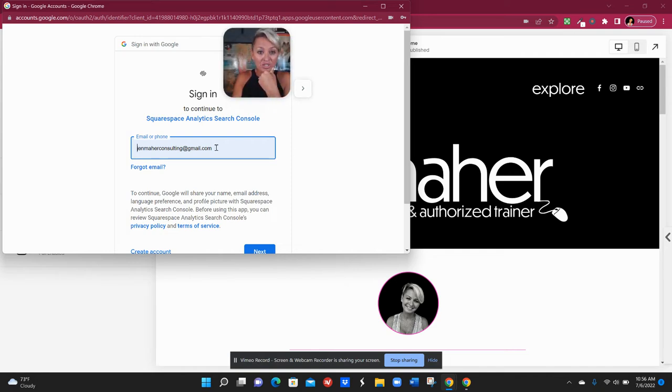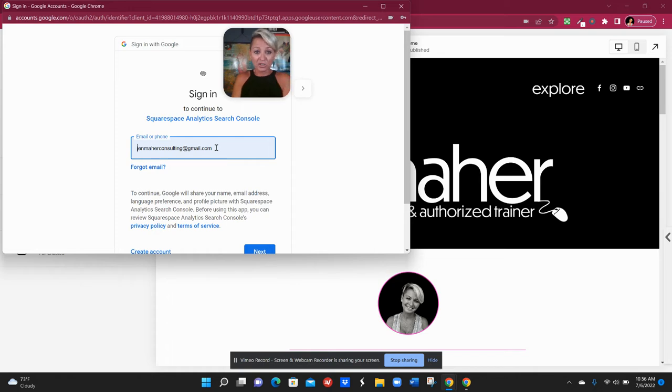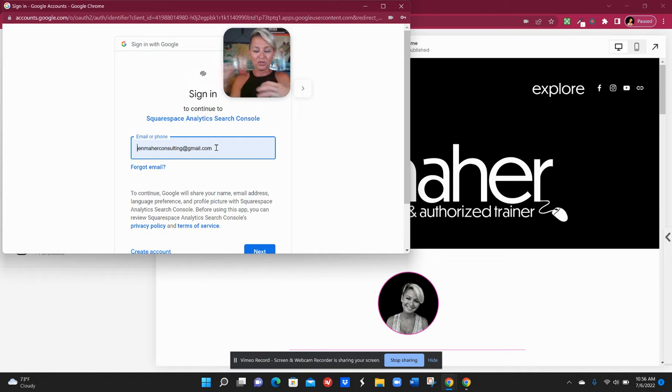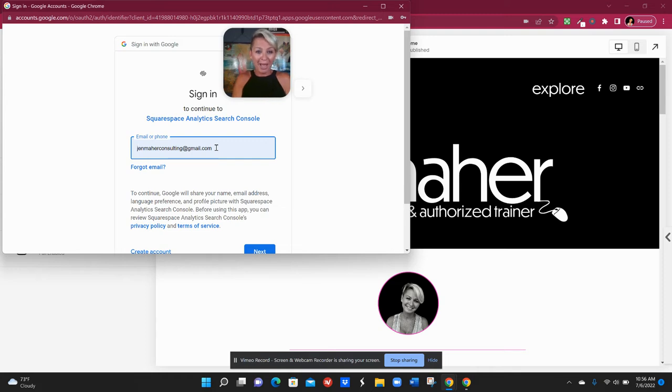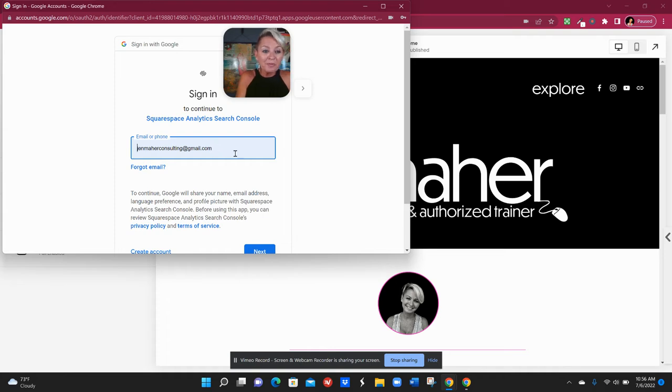So you'll want to have a Gmail account. It really doesn't matter if it's a professional one or a personal one. What you're basically doing is kind of claiming ownership and introducing yourself properly to Google. So if you need to make a Gmail account that's totally fine. Just make sure that you have that password saved somewhere so you can access your Google account later on.